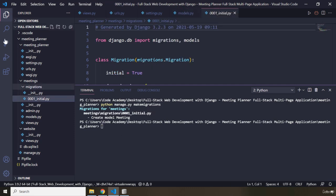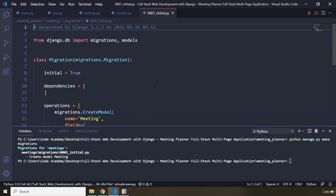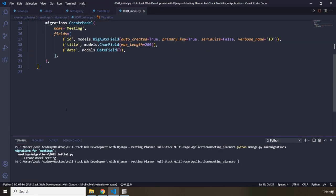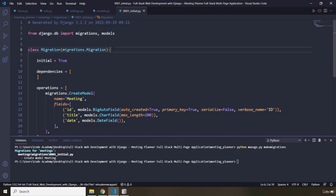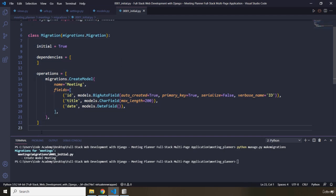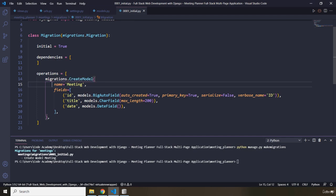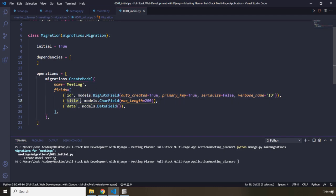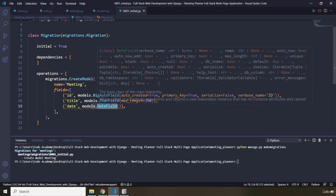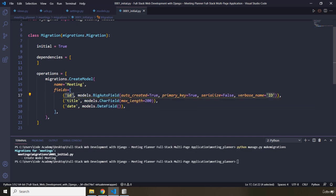If we open this file it's very interesting, because this is the actual code that has been abstracted away — it's the SQL query logic written in Python that will create our meeting table. The operations show what columns will be created: we have the title column which has a CharField of 200, and then we have a date which has a DateField. It has also created another column on its own, and that is the id.